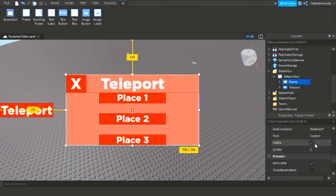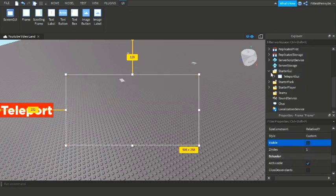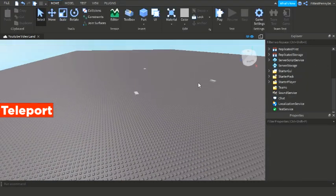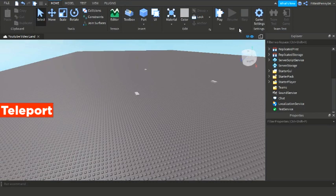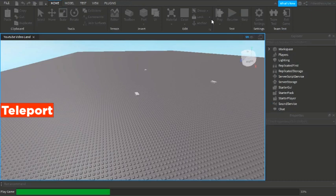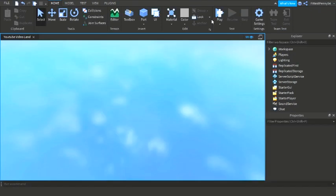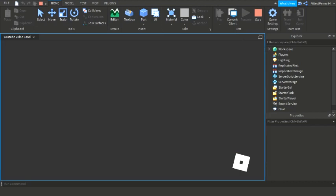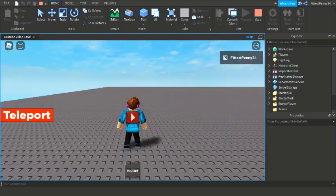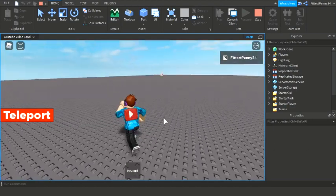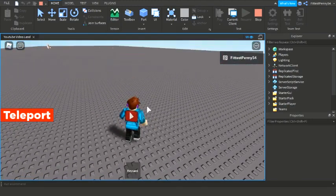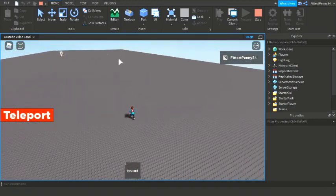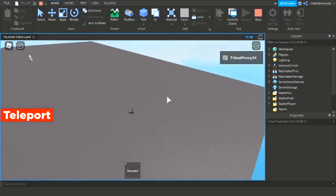Let's test it out. We've got those parts and you'll be able to see that I teleport to those parts.